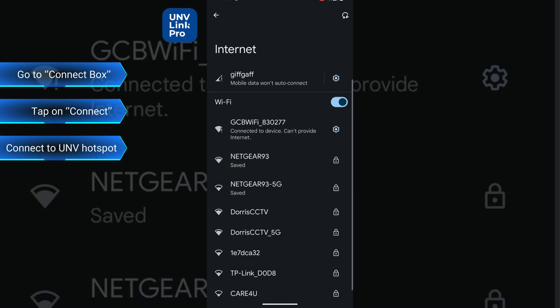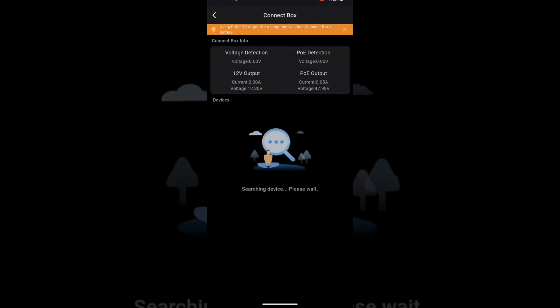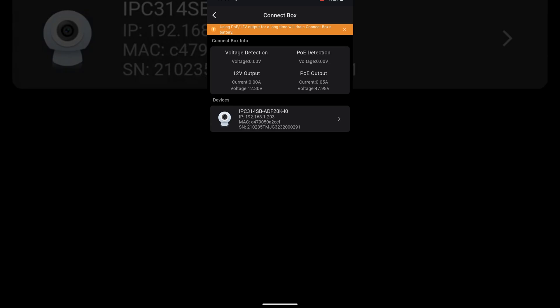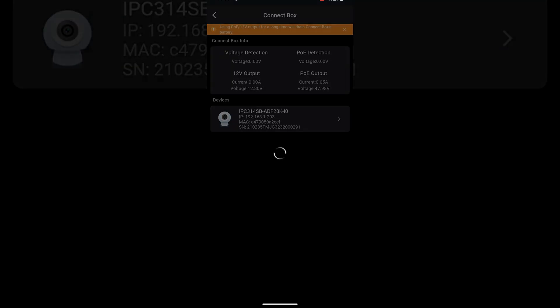Once we've connected to the box's hotspot and it has detected the camera, we can start making any configurations or running any tests we want.